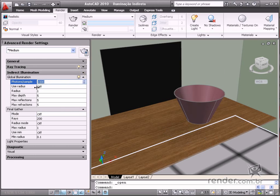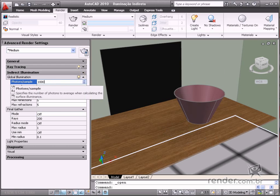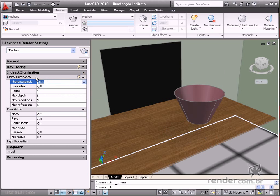In samples, you define the number of color samples per pixel. The more samples there are, the better the image quality will be. In the other options, you adjust the photons in the reflection and refraction in the scene.